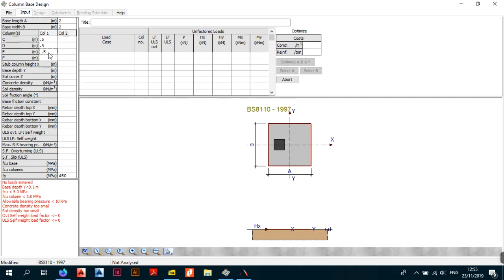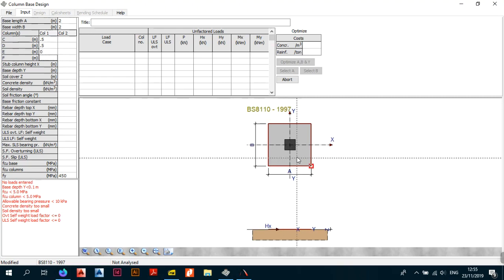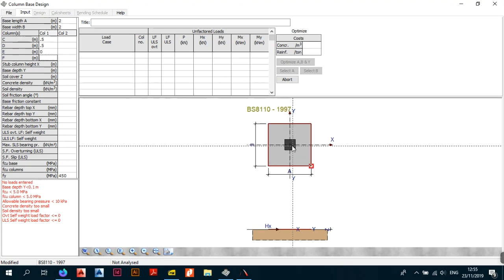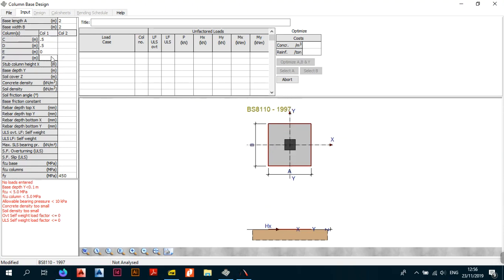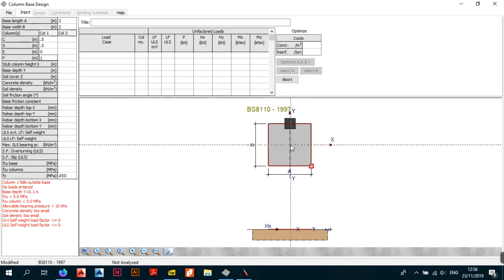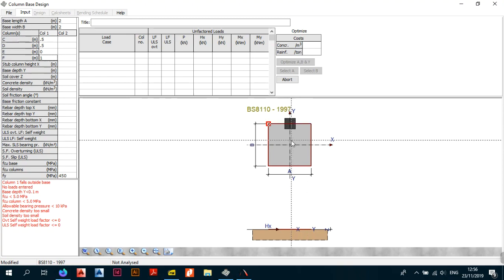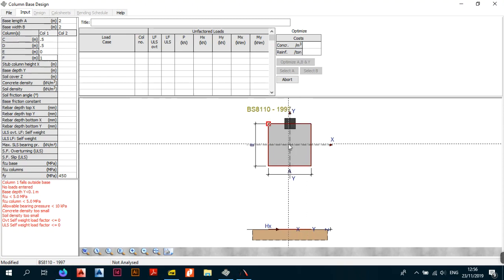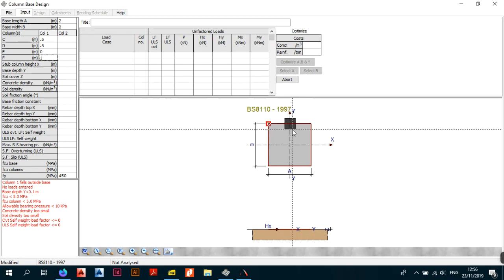I'll reset E back to 0 to return the column to the center of the base. Parameter F works the same way but controls eccentricity in the Y direction. If I enter 1 meter, the column shifts to the edge — since the base is 2×2, the distance from center to edge is 1 meter, so shifting by 1 meter pushes the column right to the edge, which doesn't work. For this design we want no eccentricity.